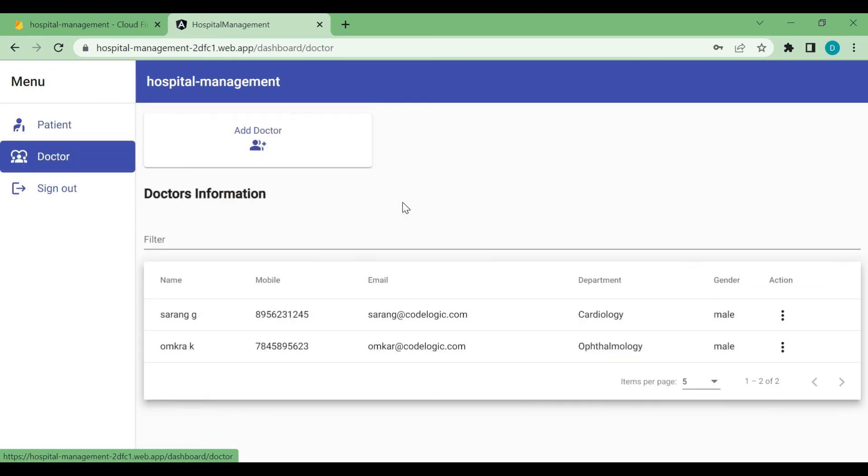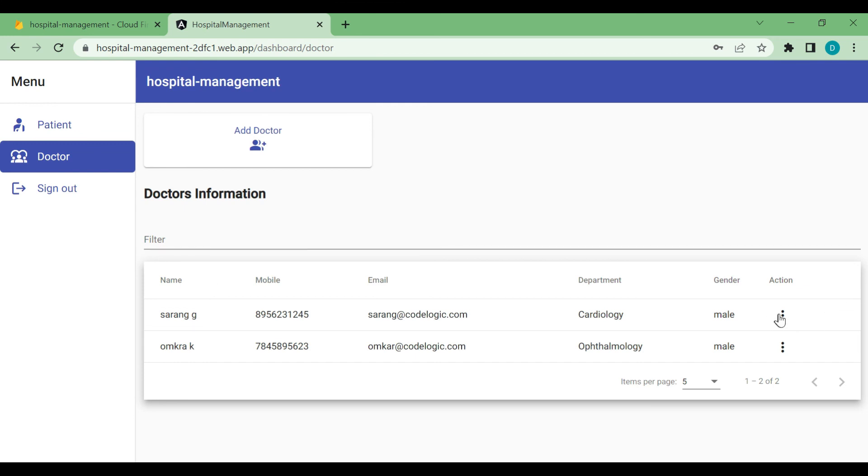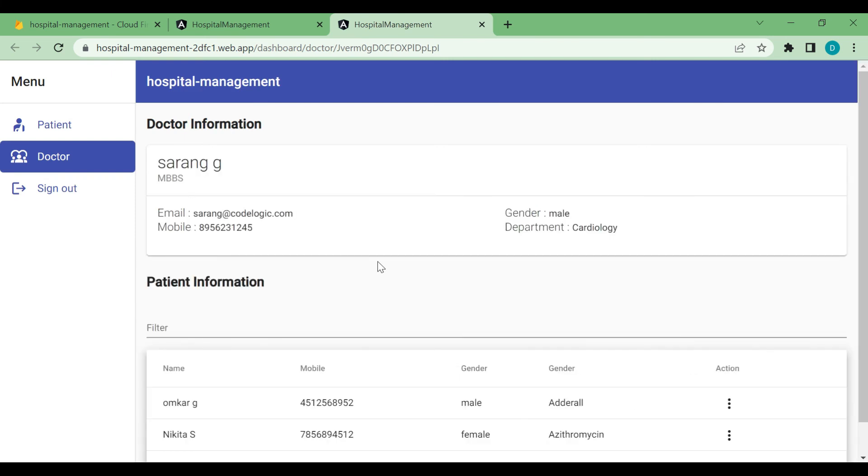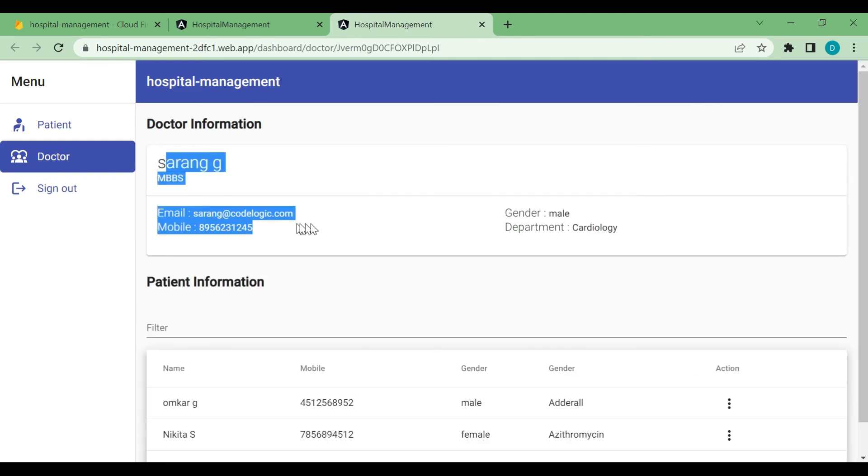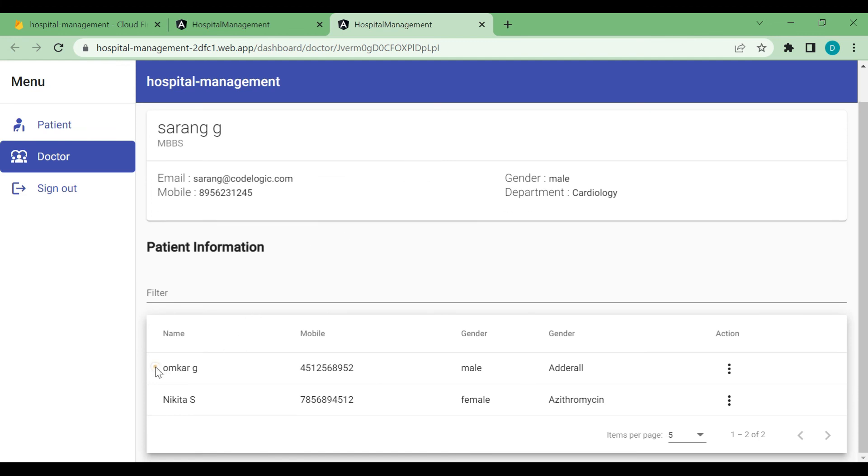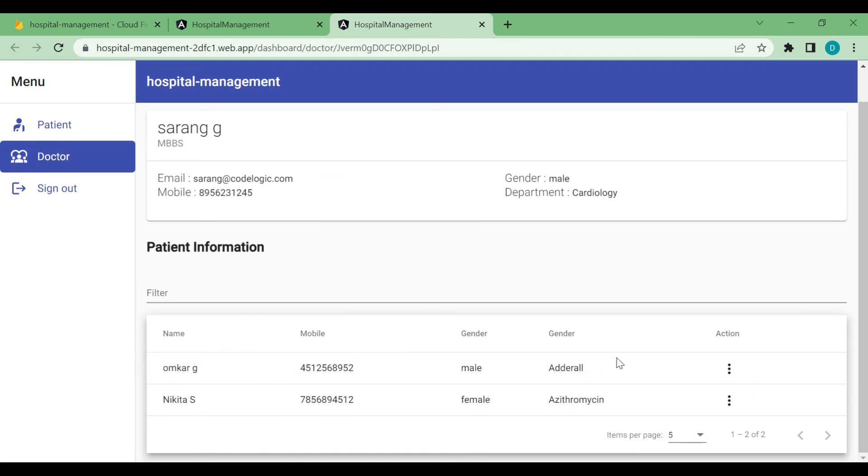We will go to the doctor. So yeah, it's showing. Will view one doctor. And you can see here the doctor's information along with its patients are listed here.